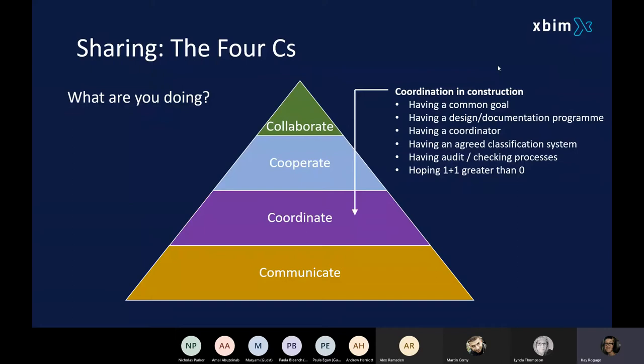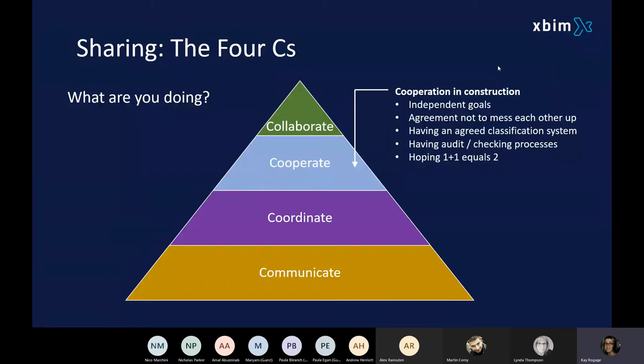When you're working on a construction project, you've got lots of different organisations producing information and data, and that's going to be coordinated in some way. If you're lucky, you might have somebody who's coordinating all that information, and if they're good at their job, that takes the onus off you to make sure that all the documents and files and models integrate and work as they should. For coordination, you should also have some sort of validation and verification process, with somebody coordinating that data across the teams.